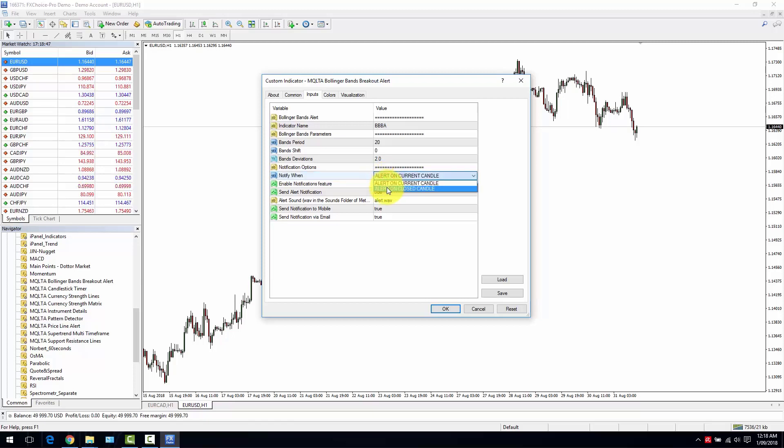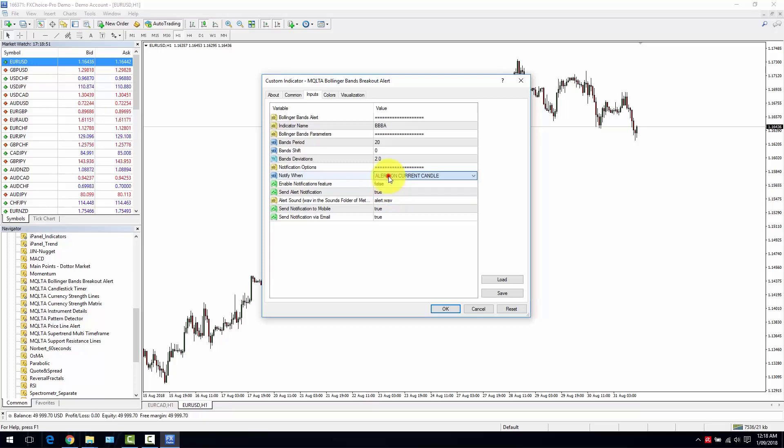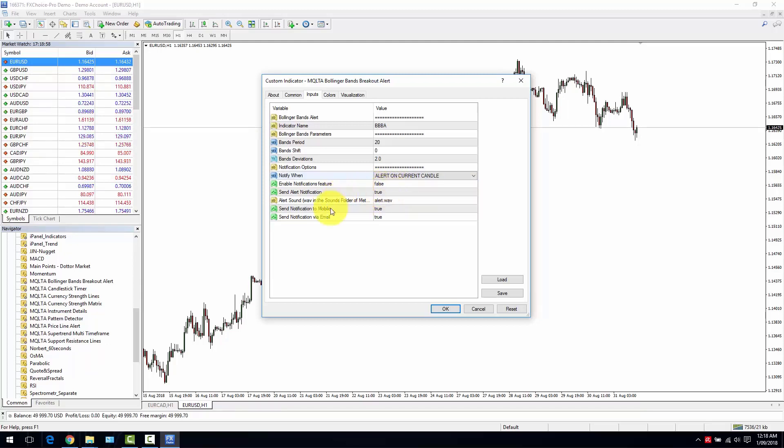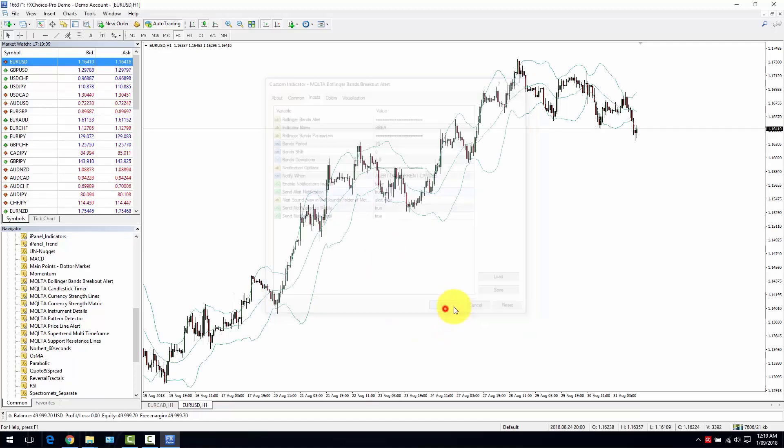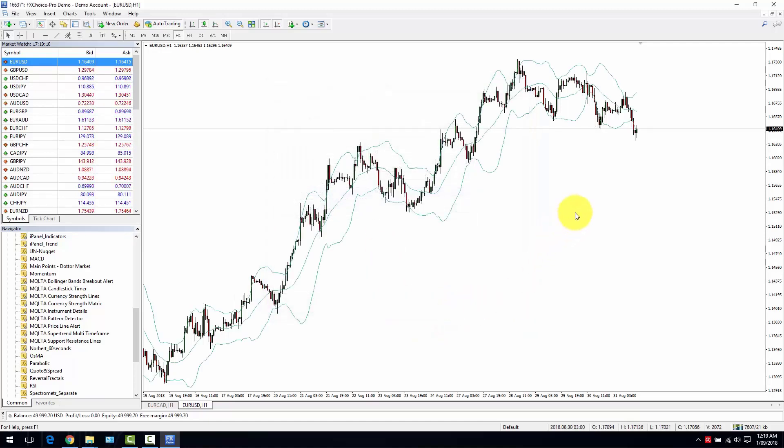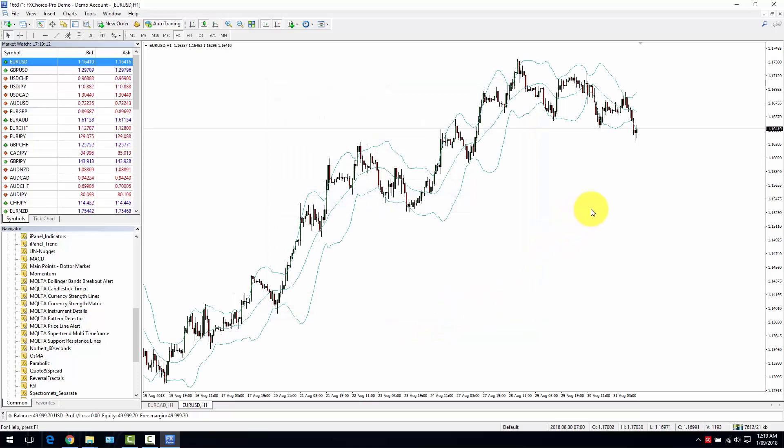You select if you want to be notified in the current candle, which is the candle that is in formation, or in the previous candle that has already closed. You can select to be notified at all, notified via alert, notified via mobile app, or via email, and you can select individually these options.